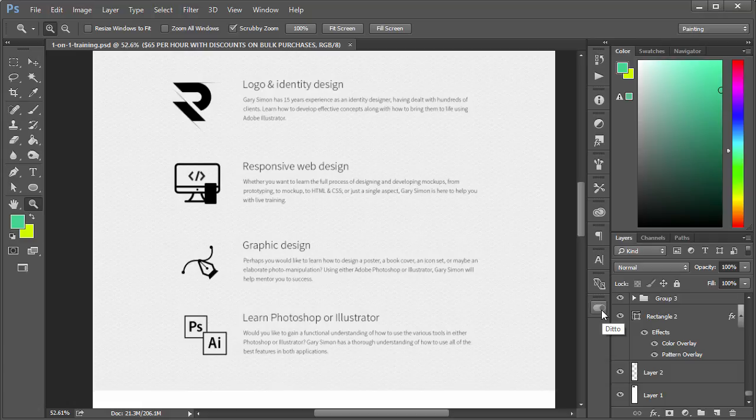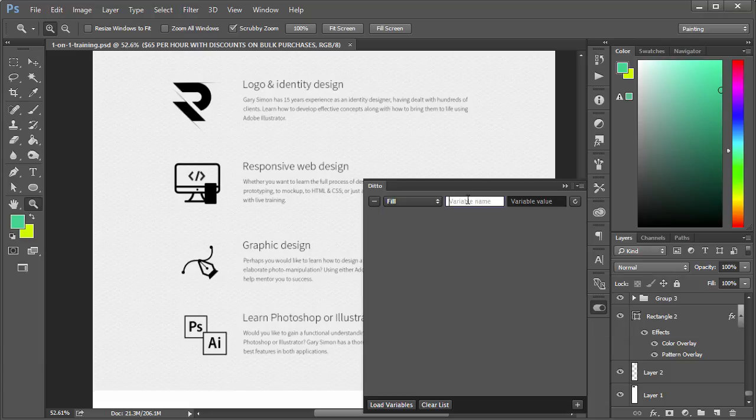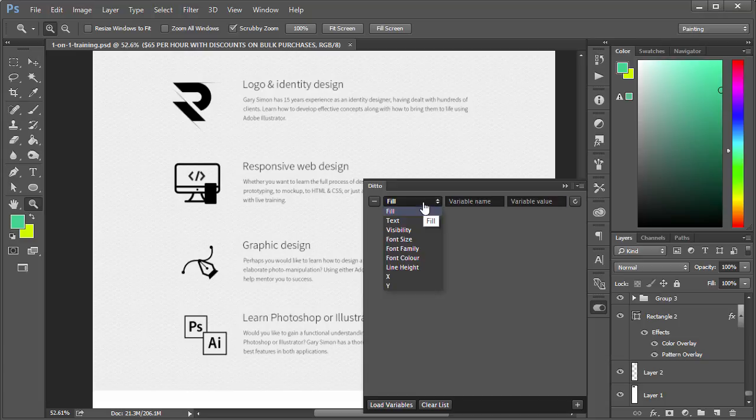The way this works is if we click over here, we can see that we have three different field types: the type, variable name, and the variable value.